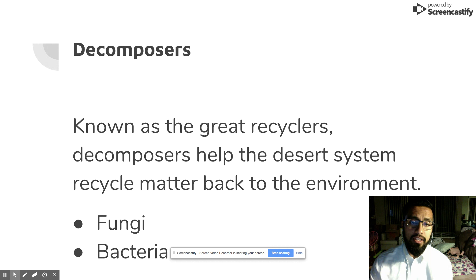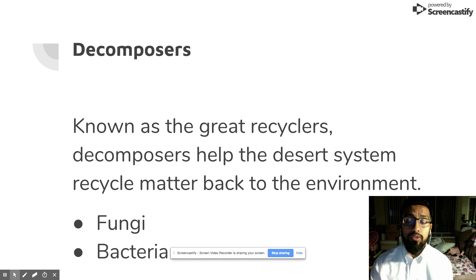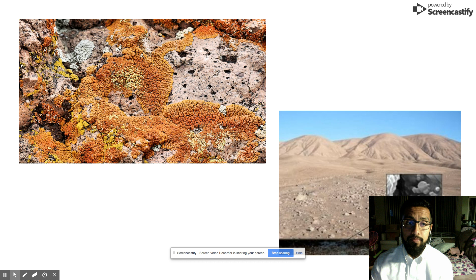Decomposers that exist in the desert ecosystem are known as the great recyclers. Decomposers help the desert ecosystem recycle matter back to the environment — examples include fungi and bacteria. Here's an example of fungus and bacteria that live in the desert.